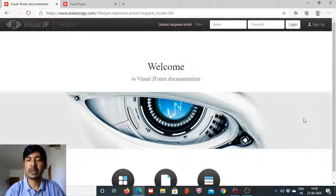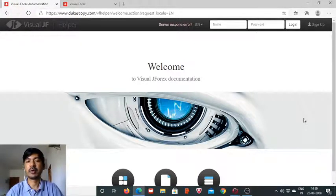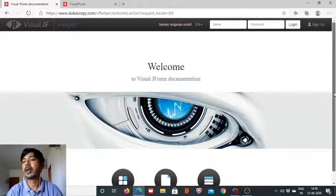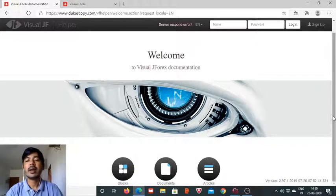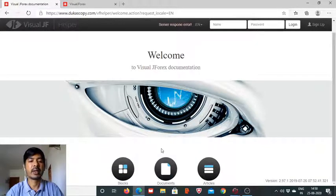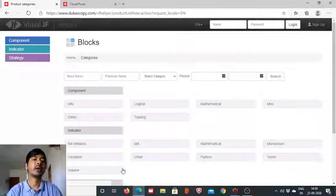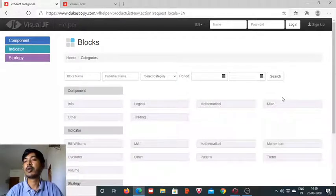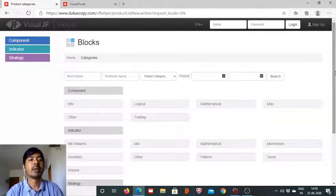Hi everyone, myself Abhav. In our today's session of Visual J4x, we will be taking a look at the indicator named Variance — a mathematical indicator which can be calculated by taking into account the prior price action.